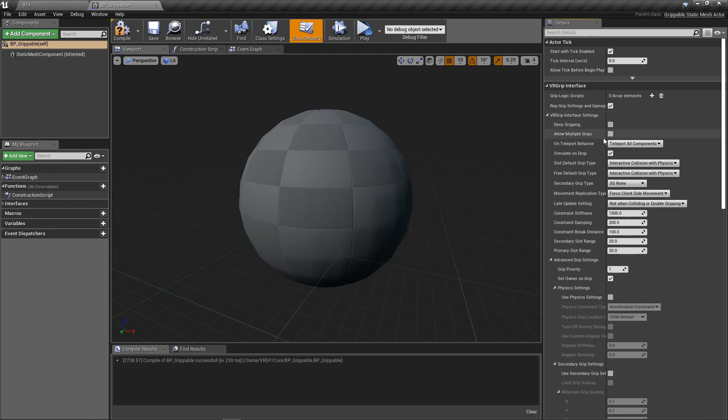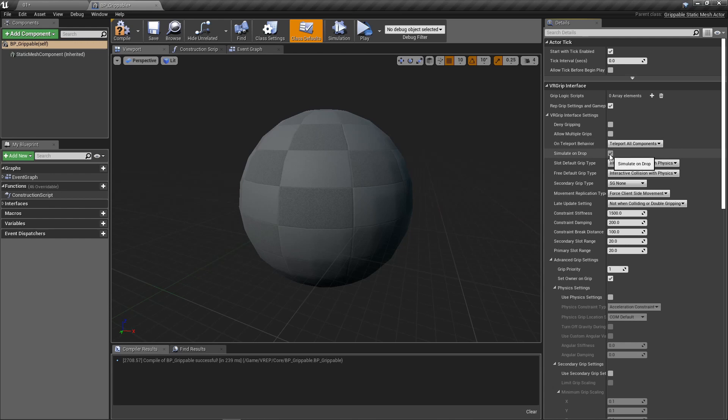You got allow multiple grips. So the left and the right controller can grab at the same time and simulate on drop. So that's by default, let's check so that whenever you drop it, it'll simulate and it'll fall to the ground instead of just like staying out in the air.